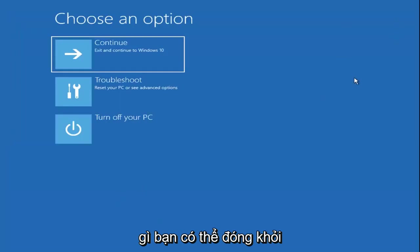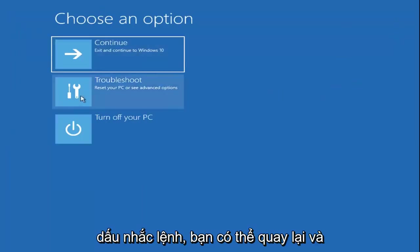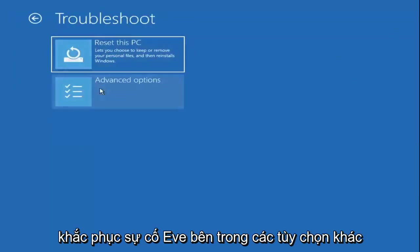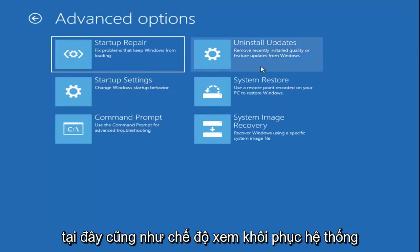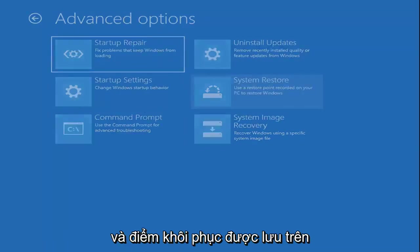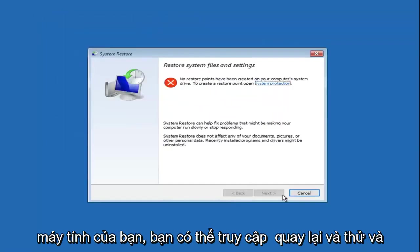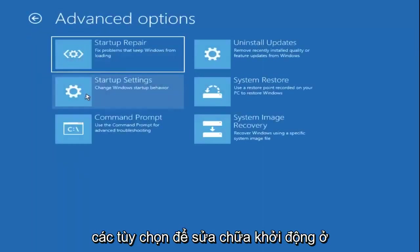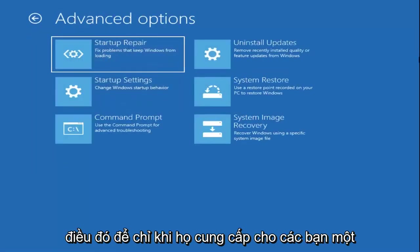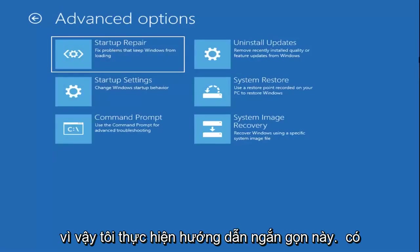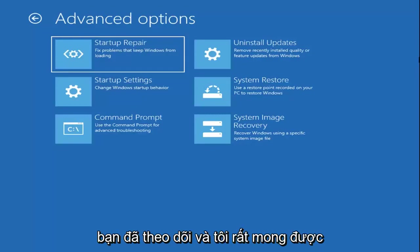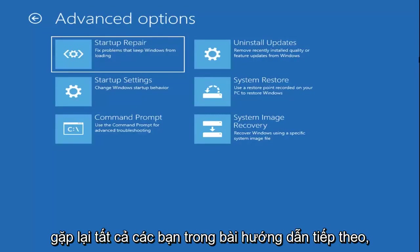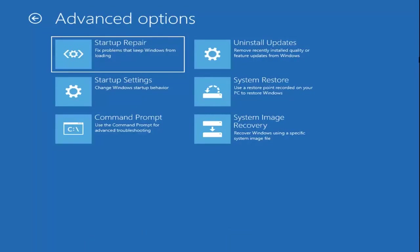Once you're done with that, you can close out of the Command Prompt. You can go back to Troubleshoot and select other options as well, such as System Restore if you have any restore points saved on your computer, or Startup Repair. I just wanted to give you guys a few different options to work with. I do hope this brief tutorial was able to help you out, and as always, thank you for watching. I look forward to catching you all in the next tutorial. Goodbye.